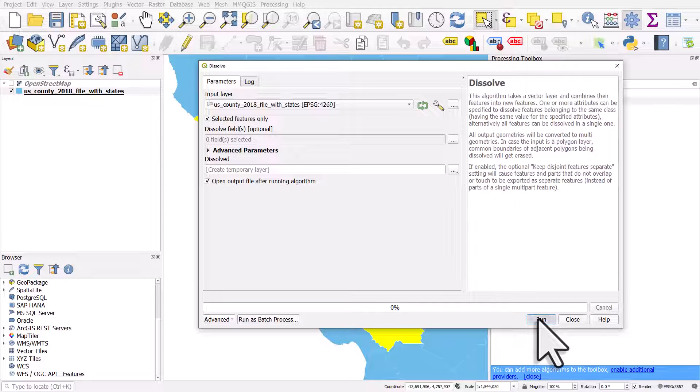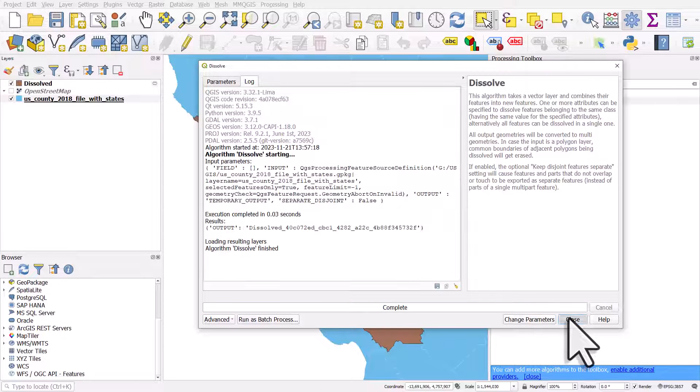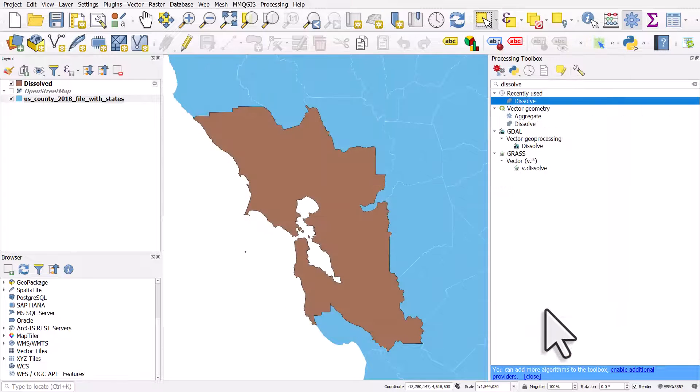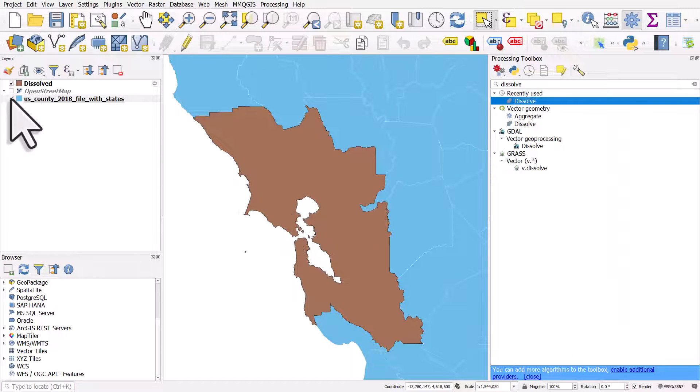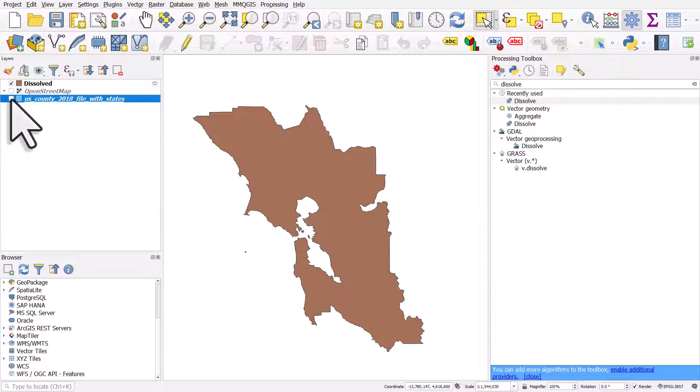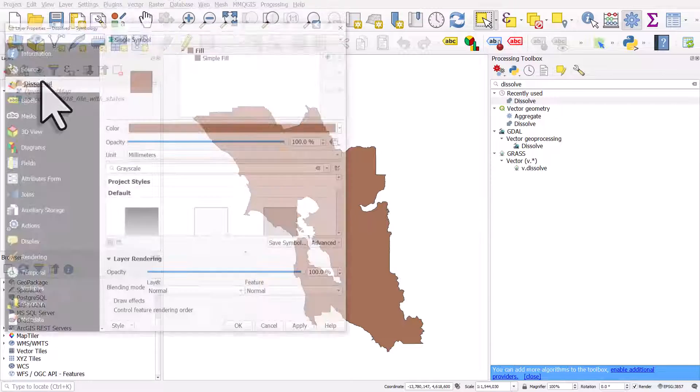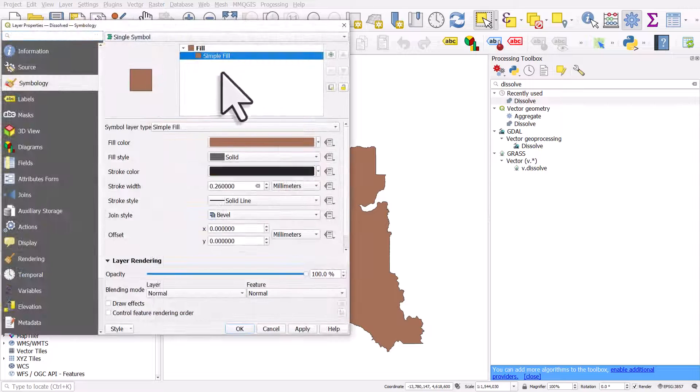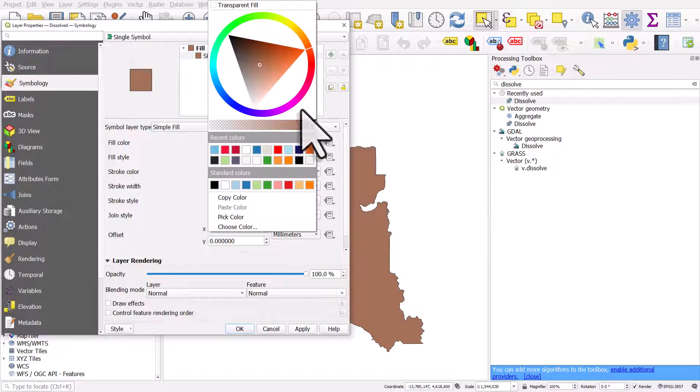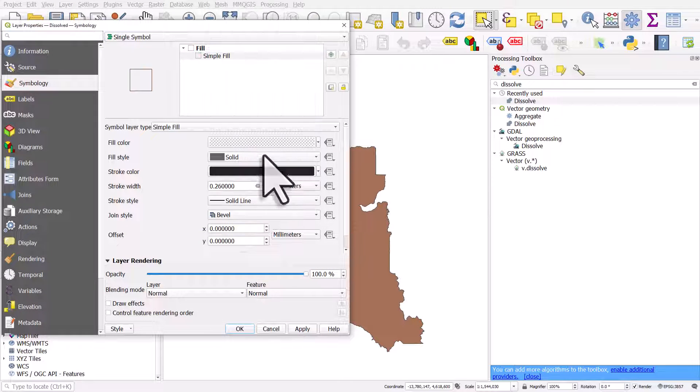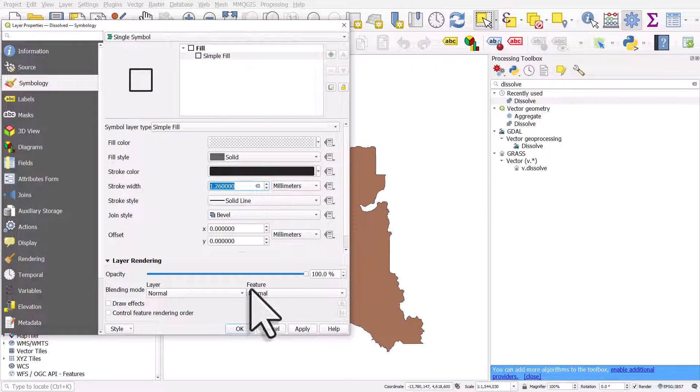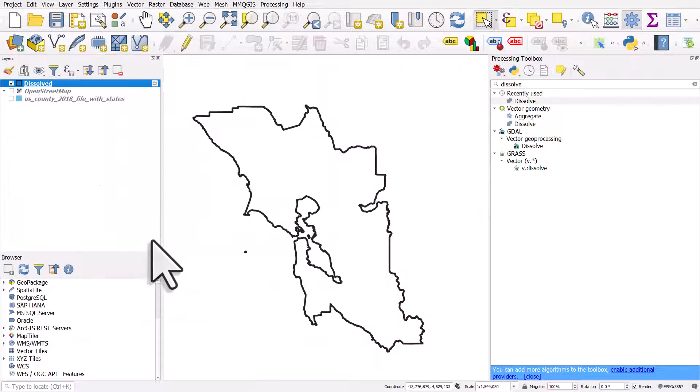I'll hit run and then close, and what we have as a result is a single polygon which shows us the nine counties that we selected. I'll change the symbology so we can see that.